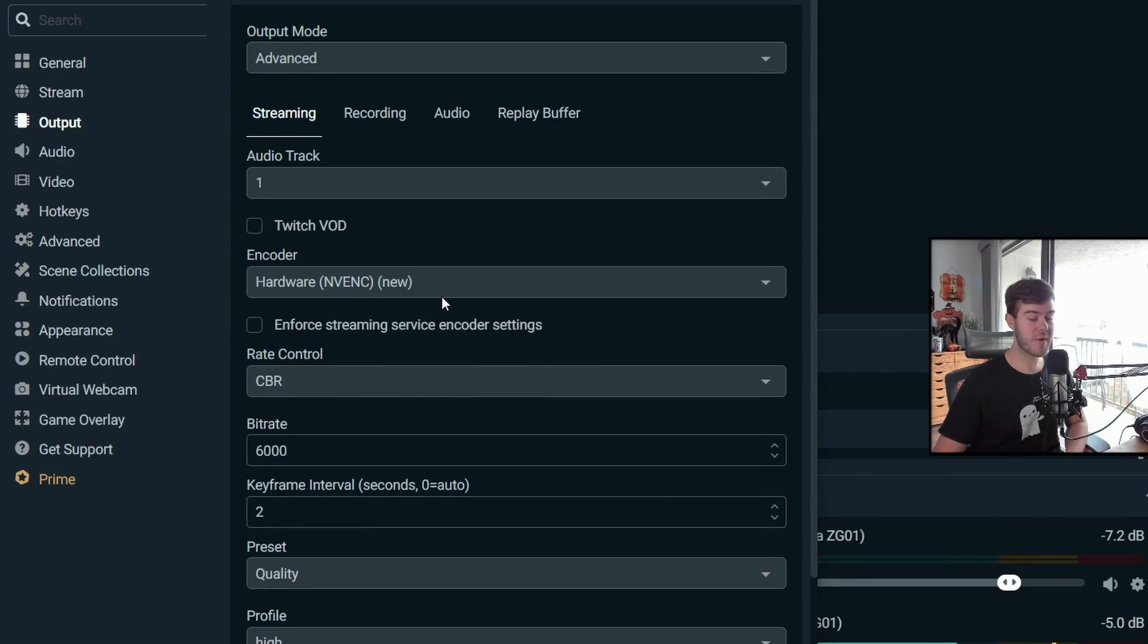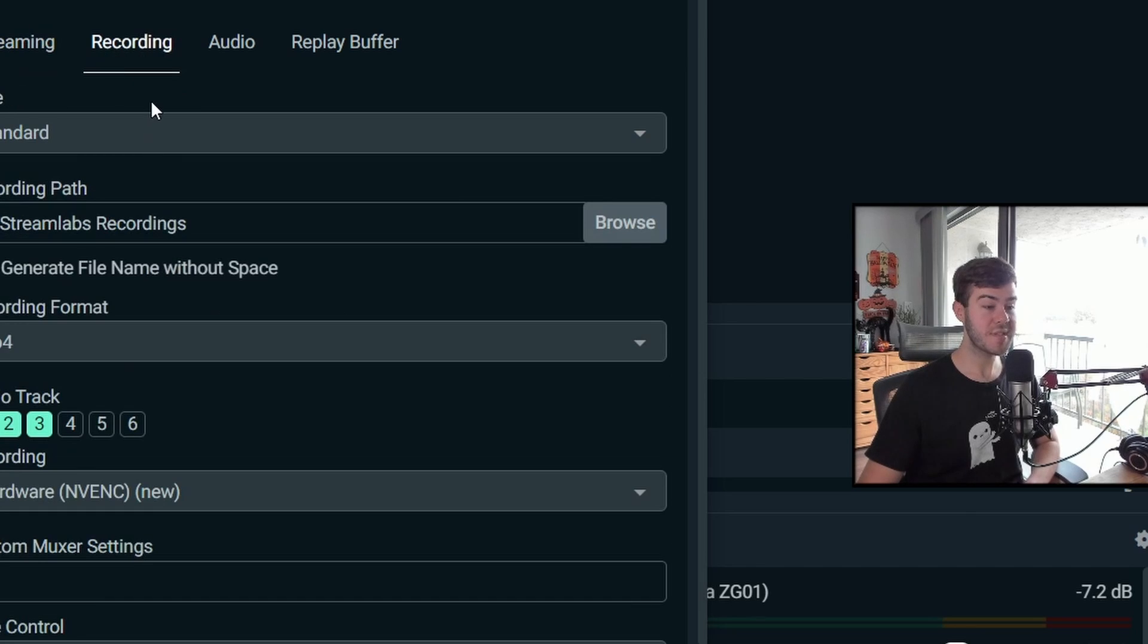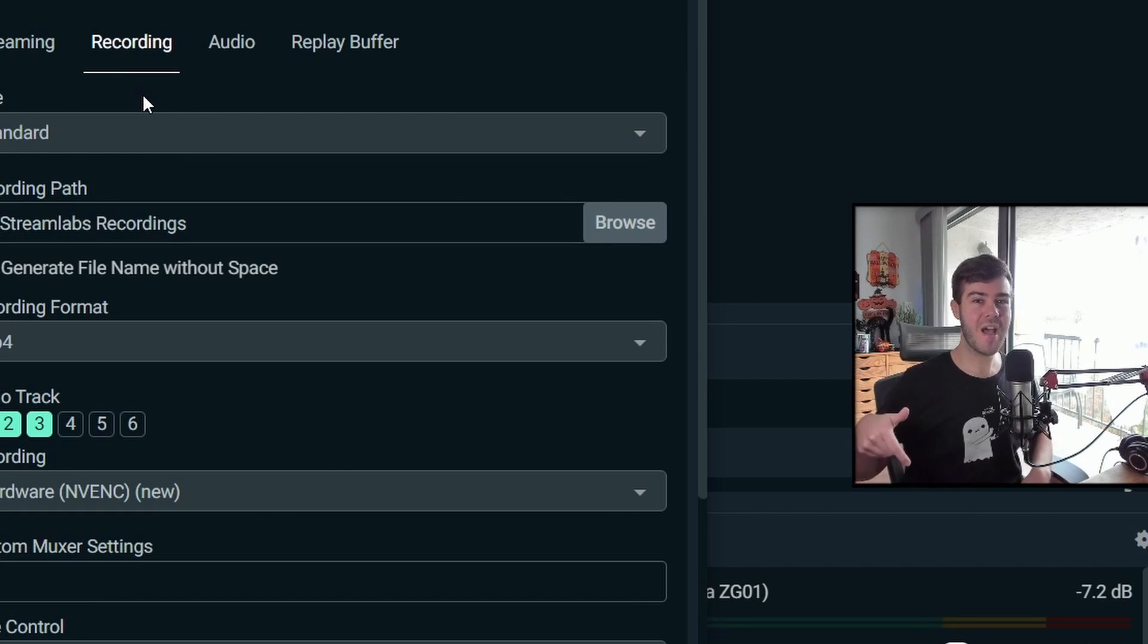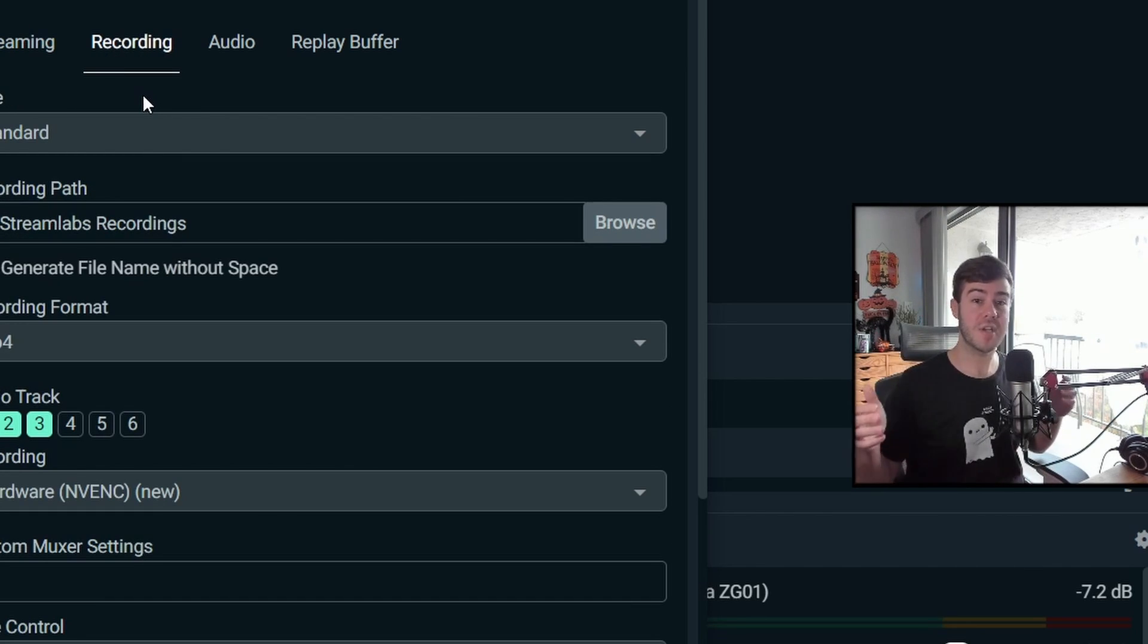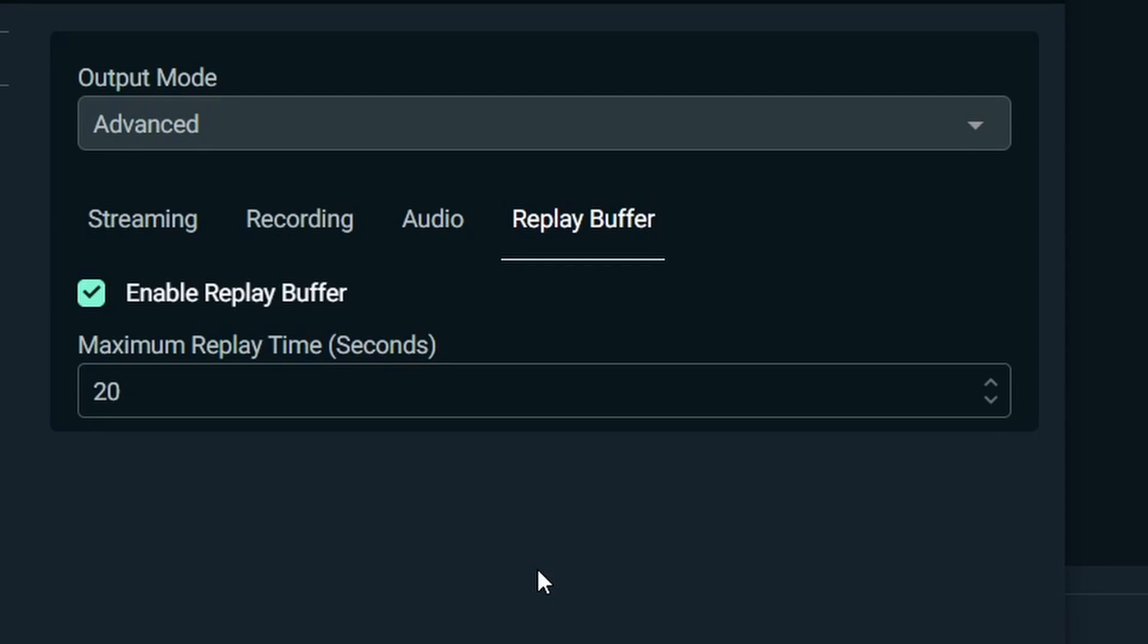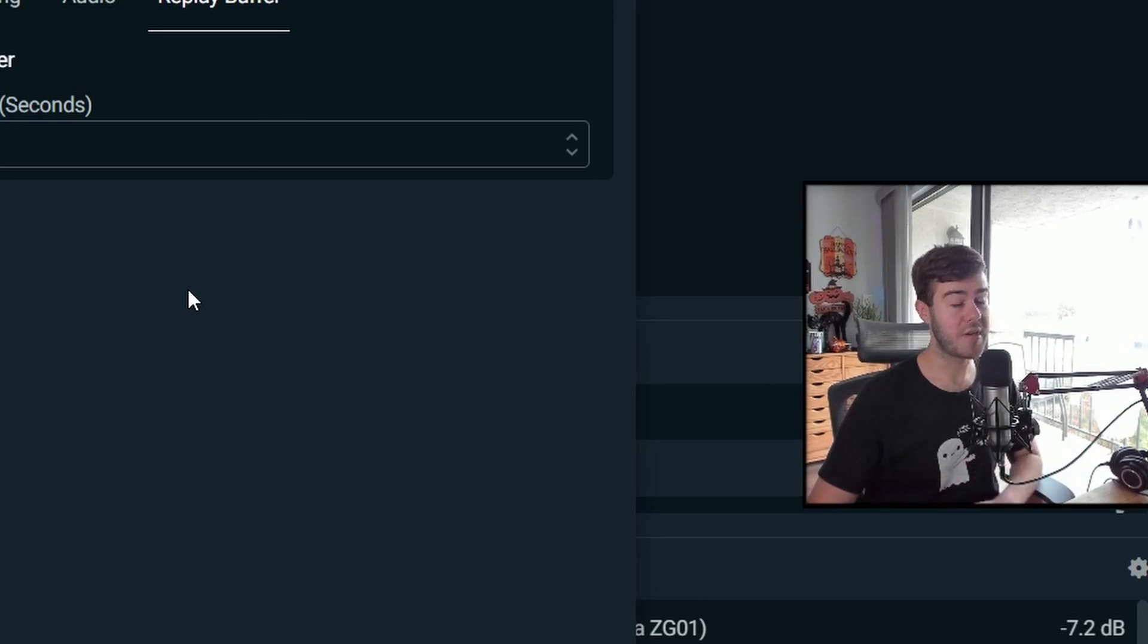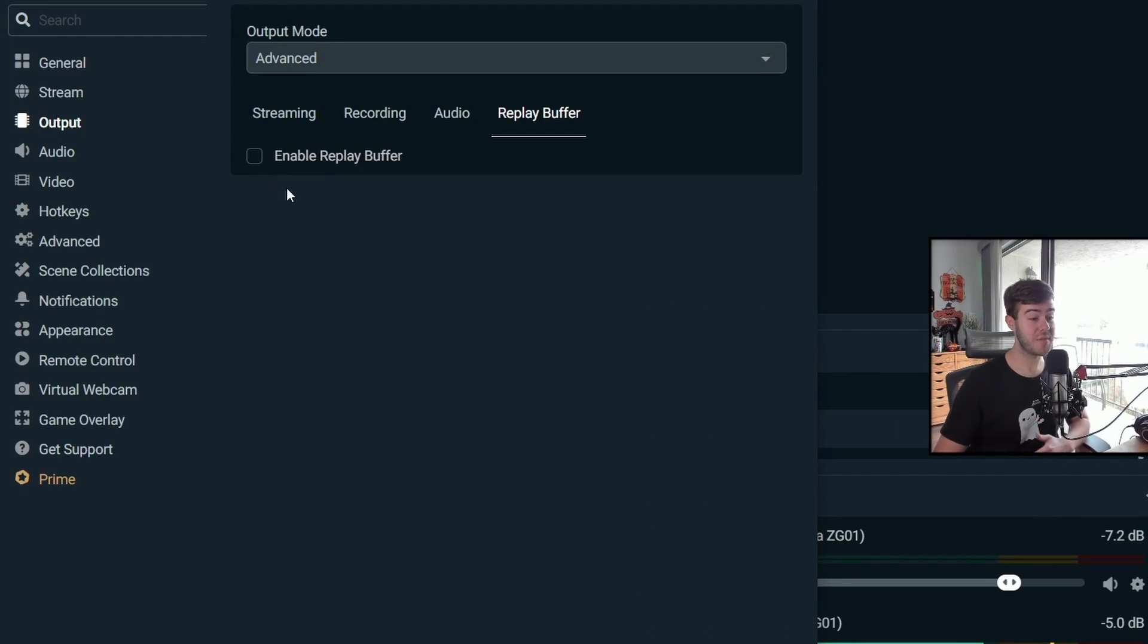So the streaming tab is all good and great. That's all set up. You can mess with the recording settings here, but since this is a YouTube streaming video, let me know in the comments down below if you want me to make one just for recording because the settings are different. The audio tab, you can set everything to 320. And the replay buffer is a little complicated, but it's not necessary for streaming whatsoever. So you can have it disabled if you want.